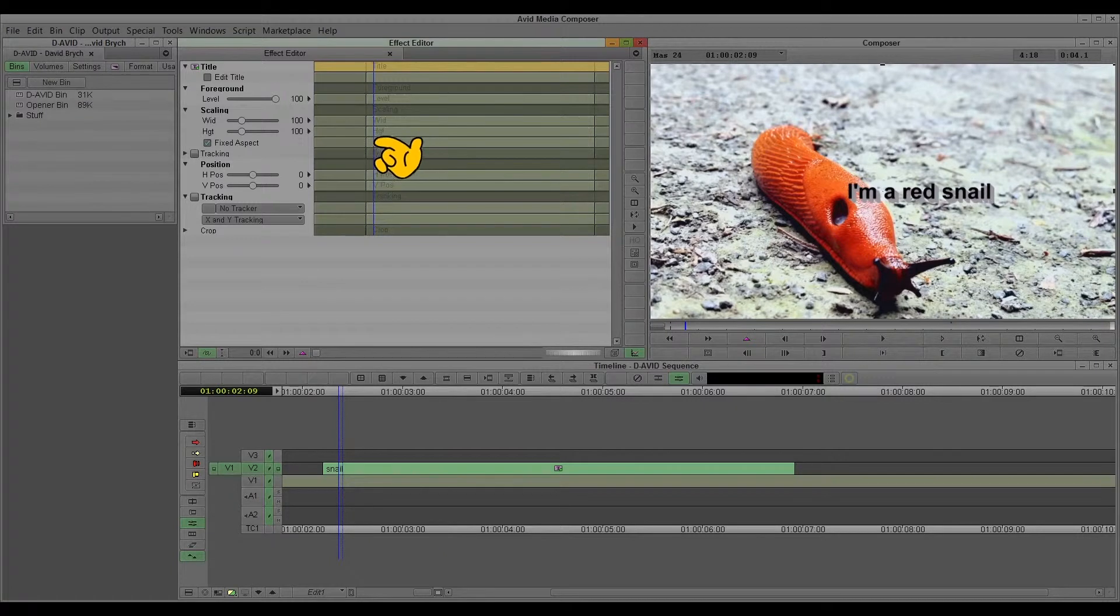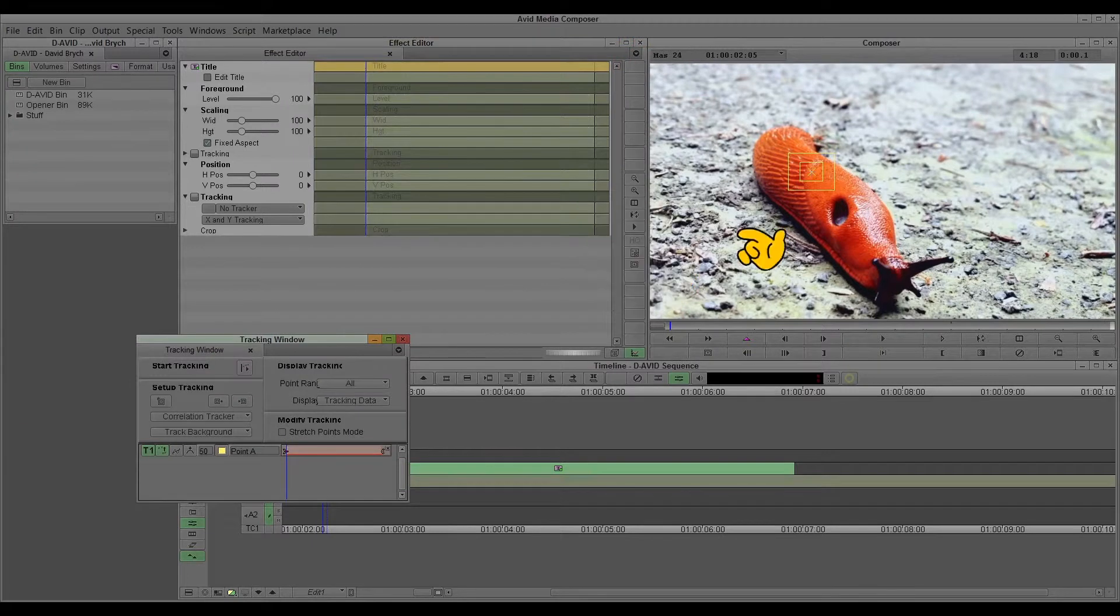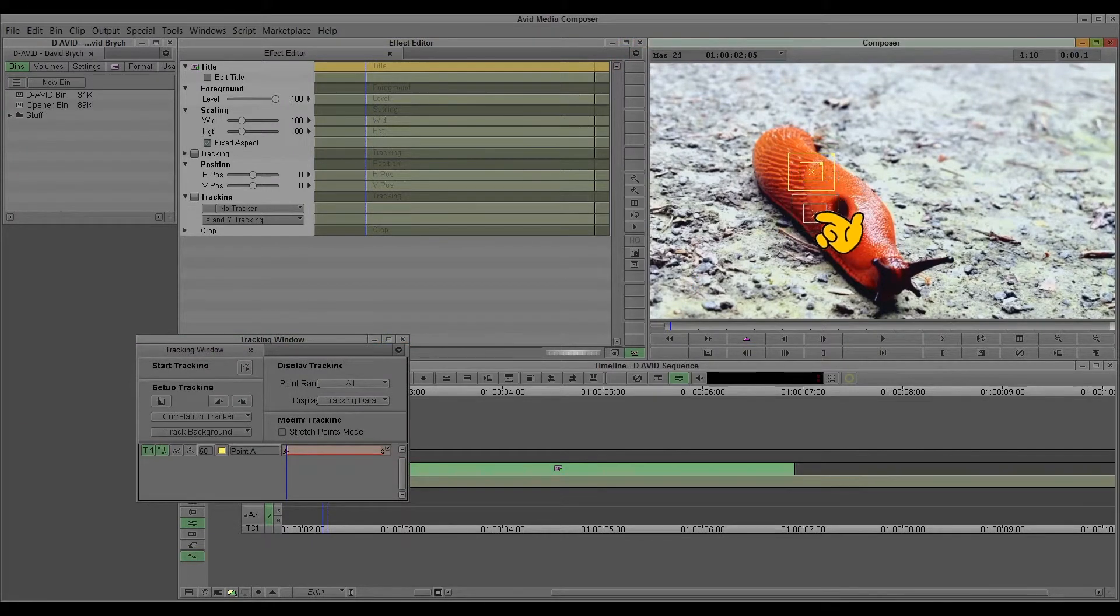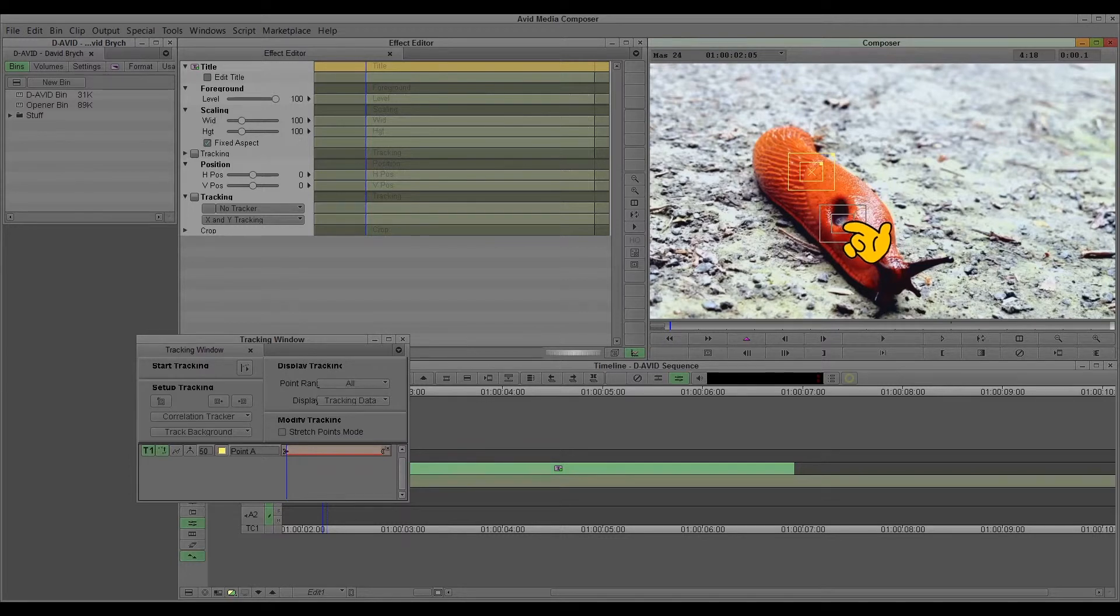I'll go to the effect mode. And now I go here to the tracking tool. And just choose a point.